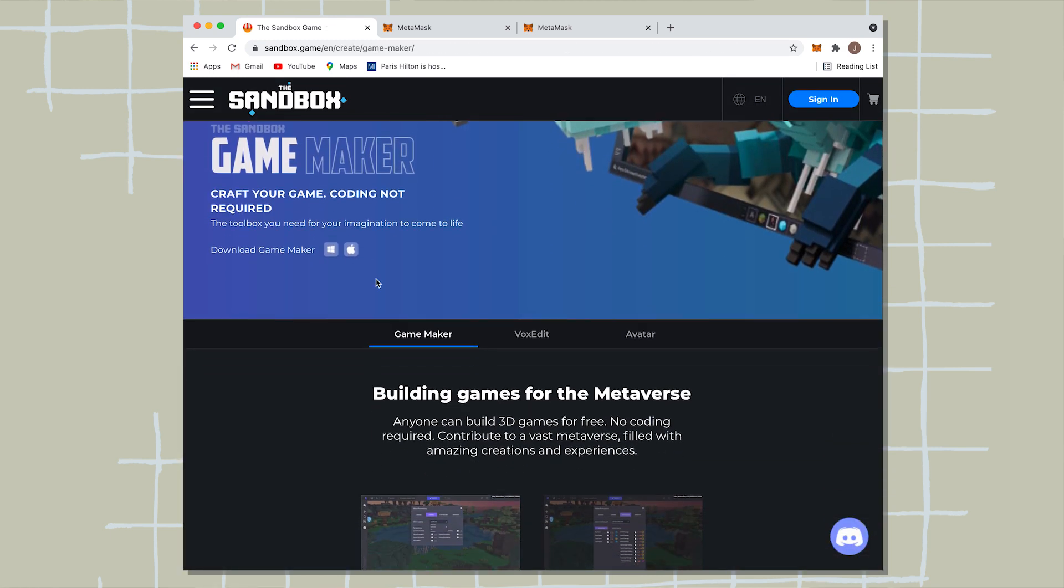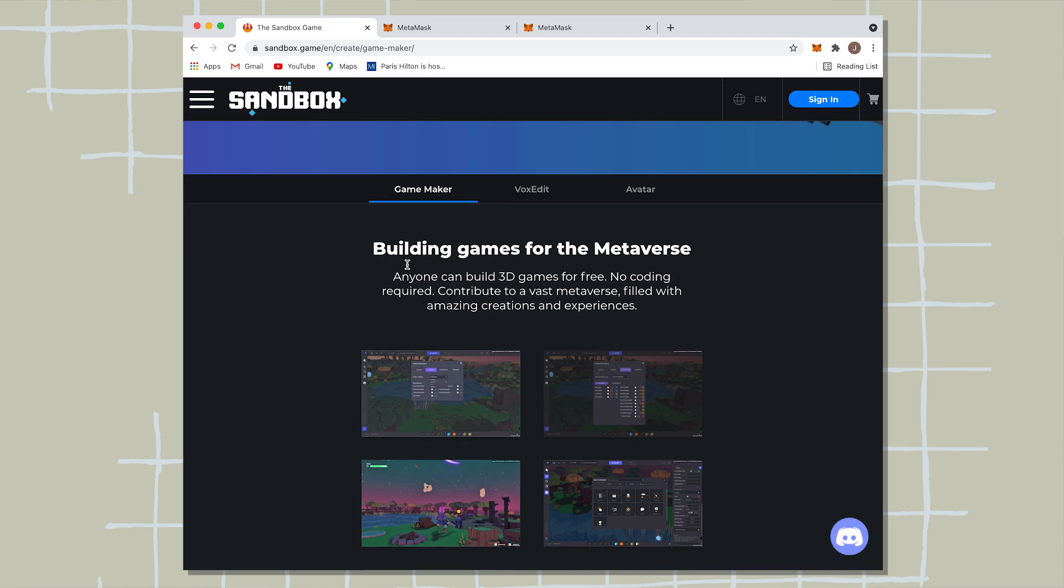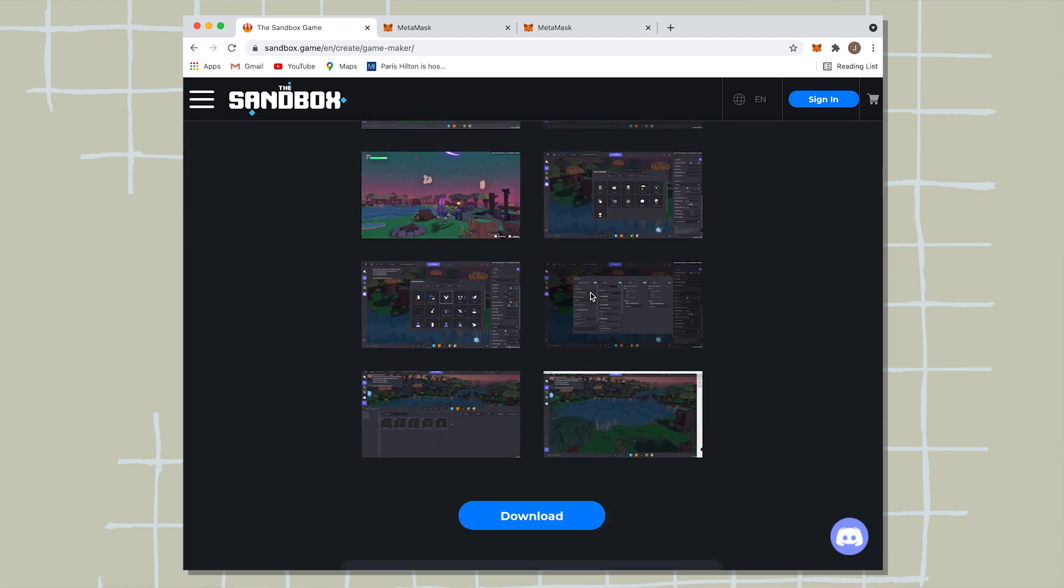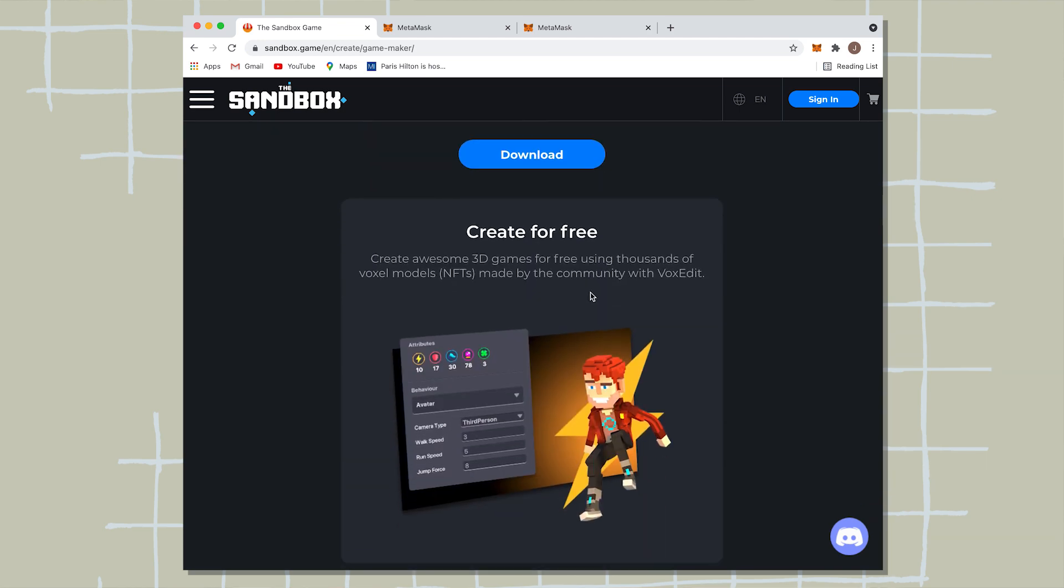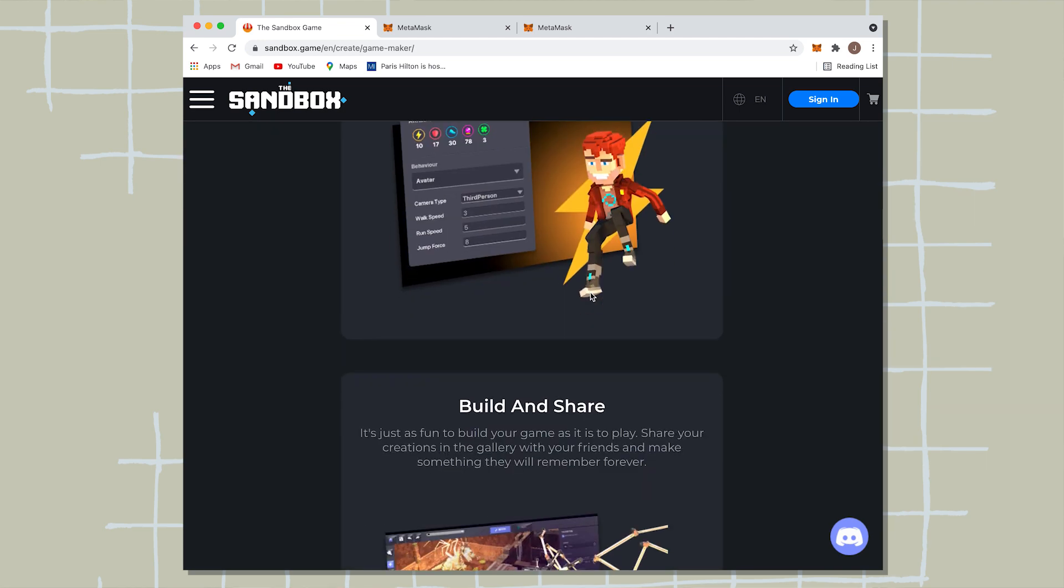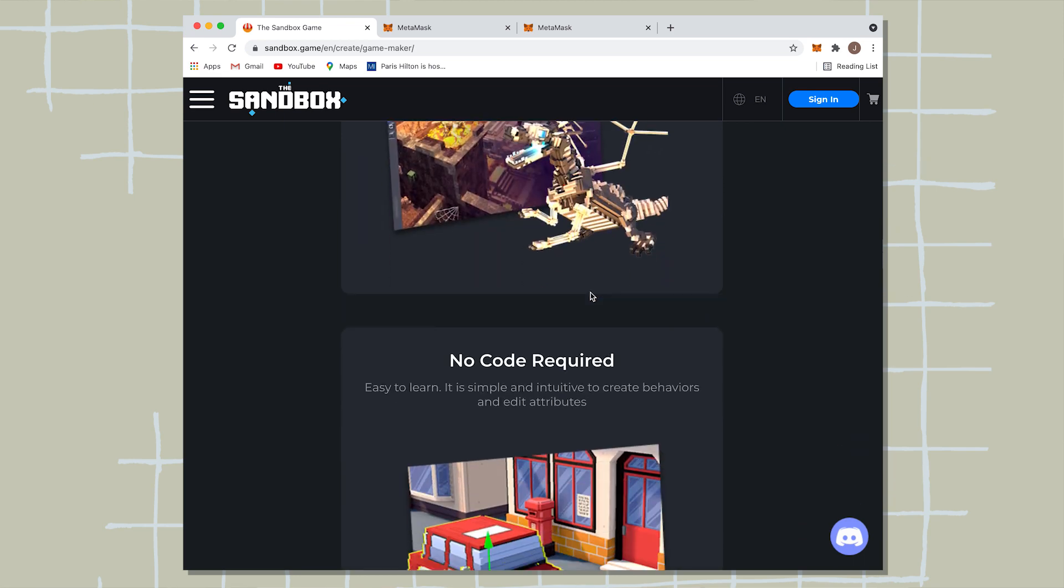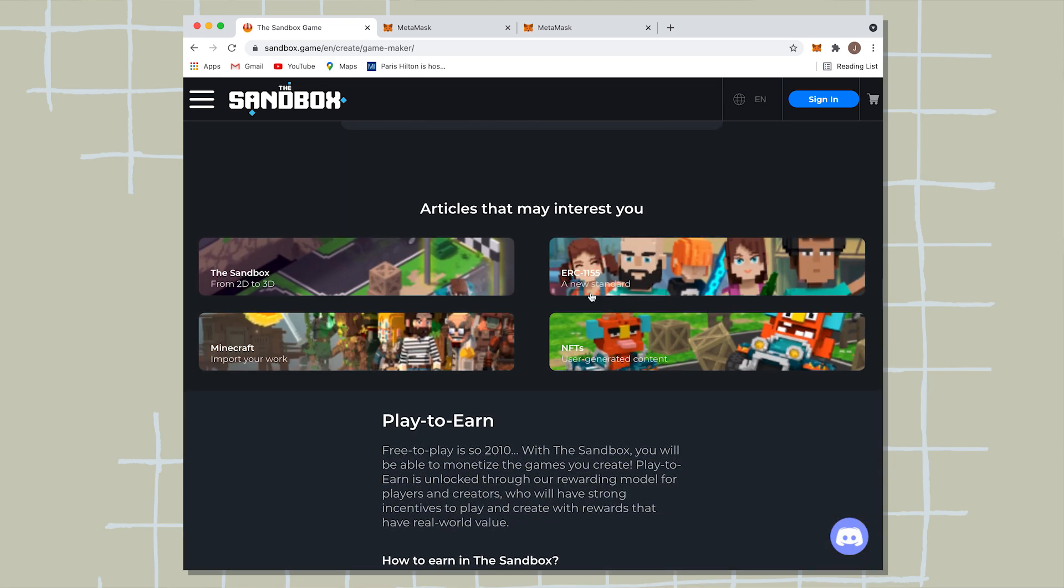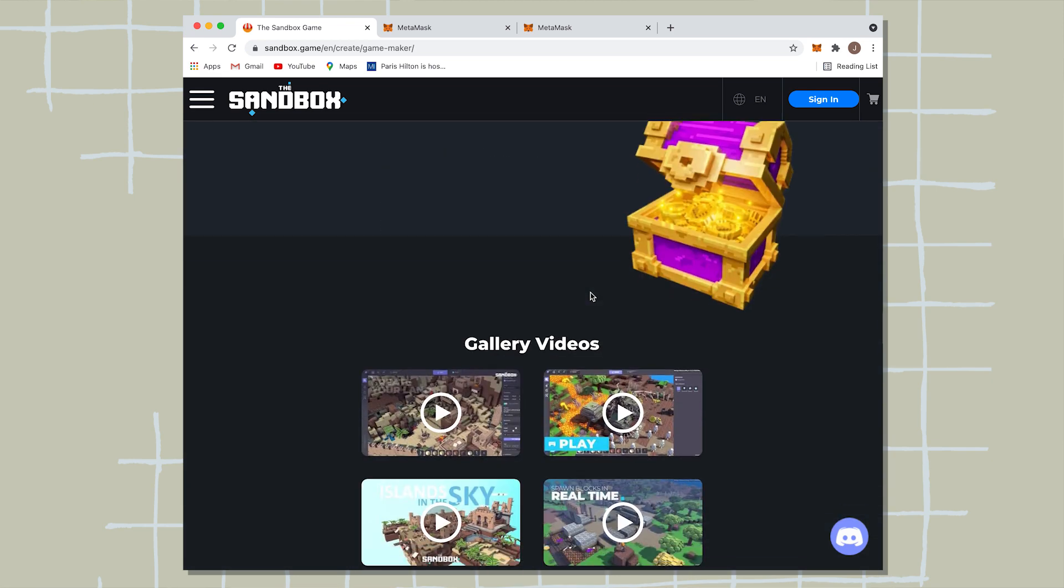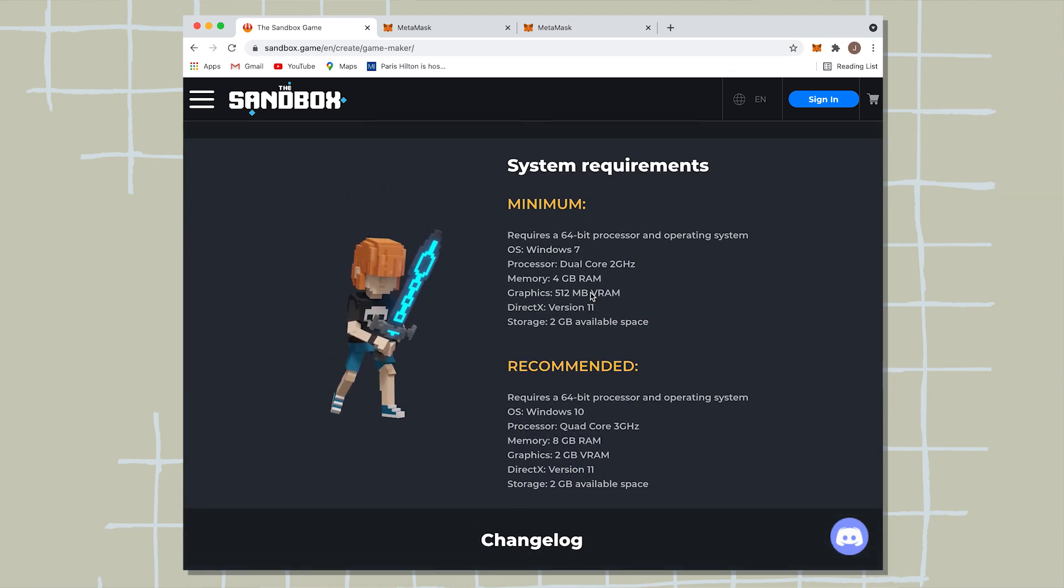And you can create different applications, different levels, create different accessories. And if you scroll down below, you can create for free. So you can create different games for free if that's something that you're interested in. And if you scroll to the bottom, you can see kind of the system requirements here.